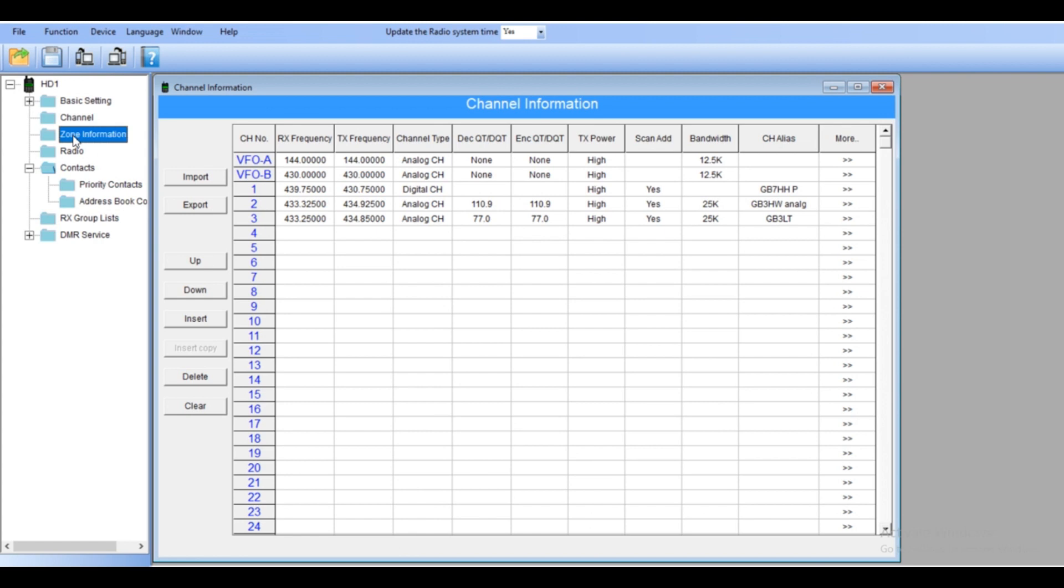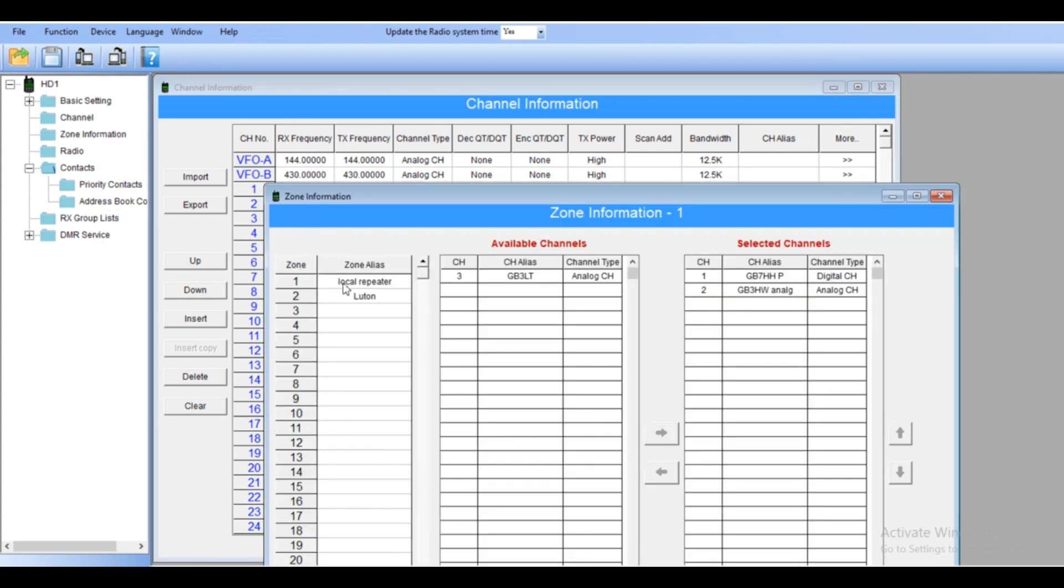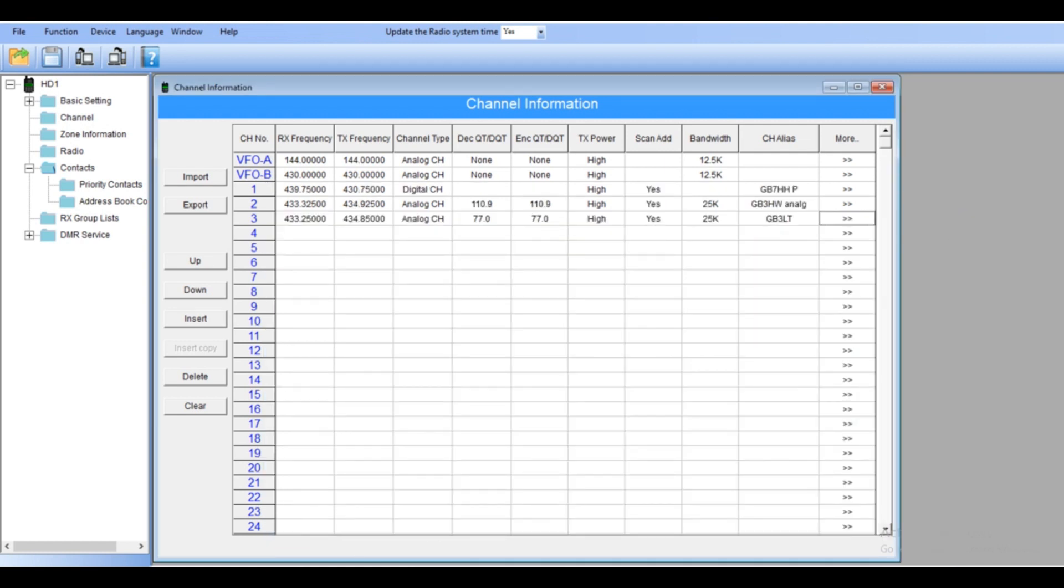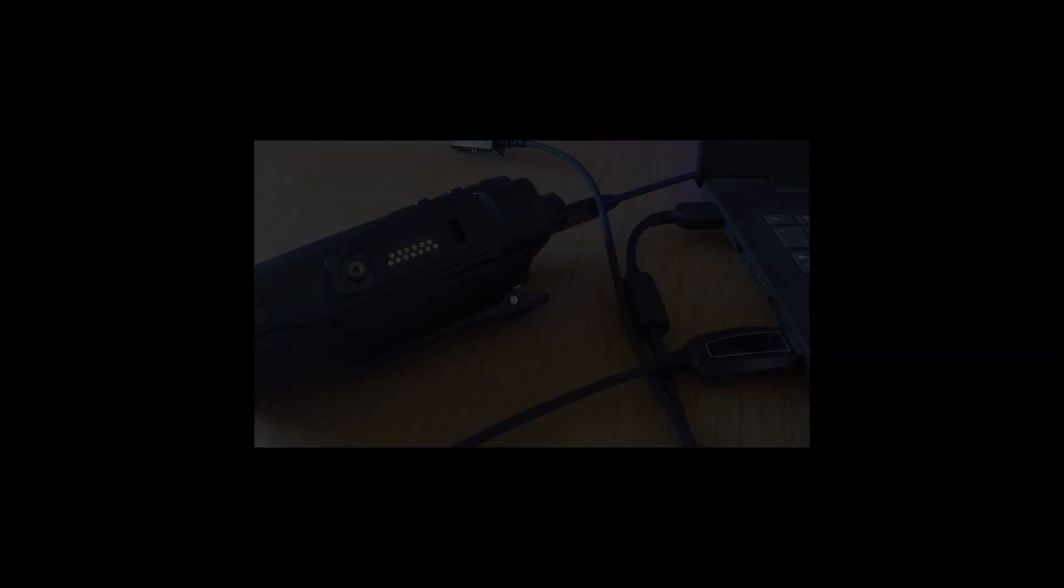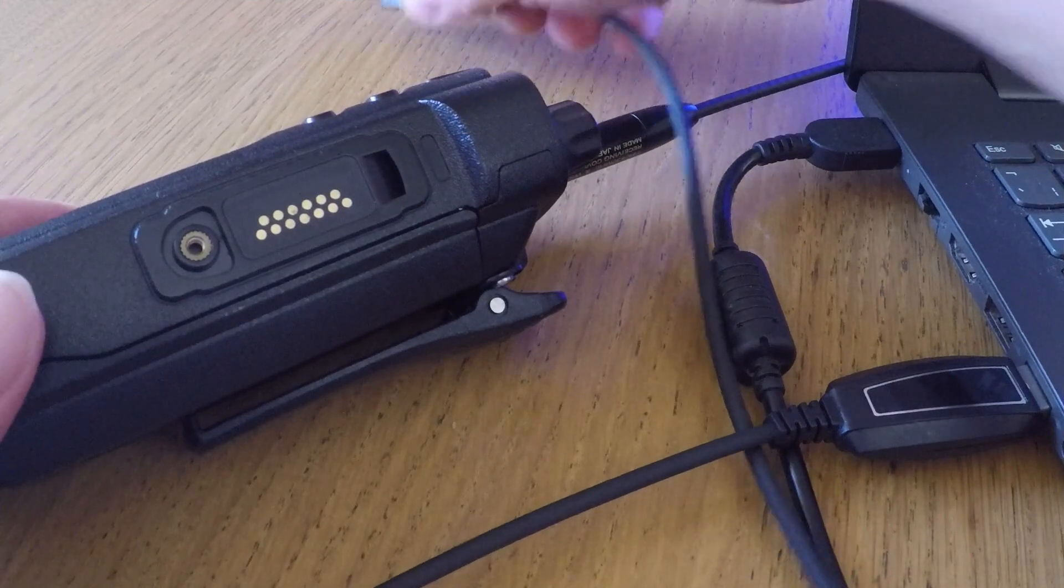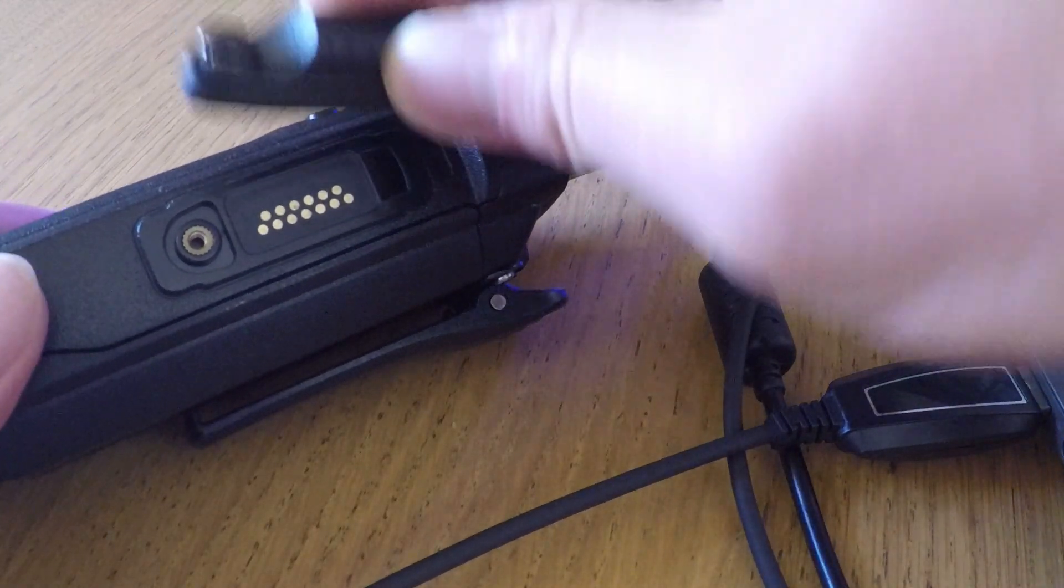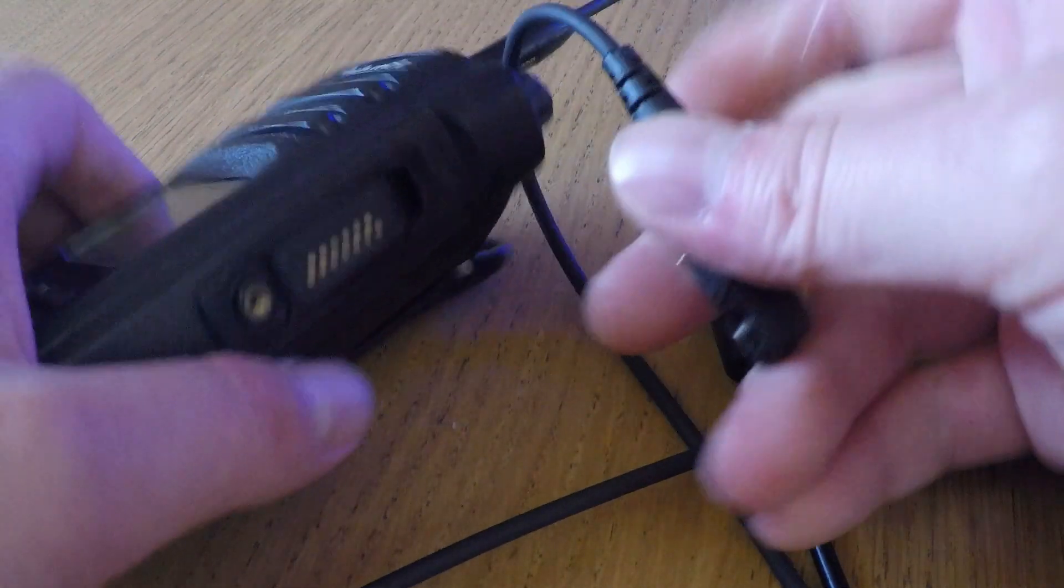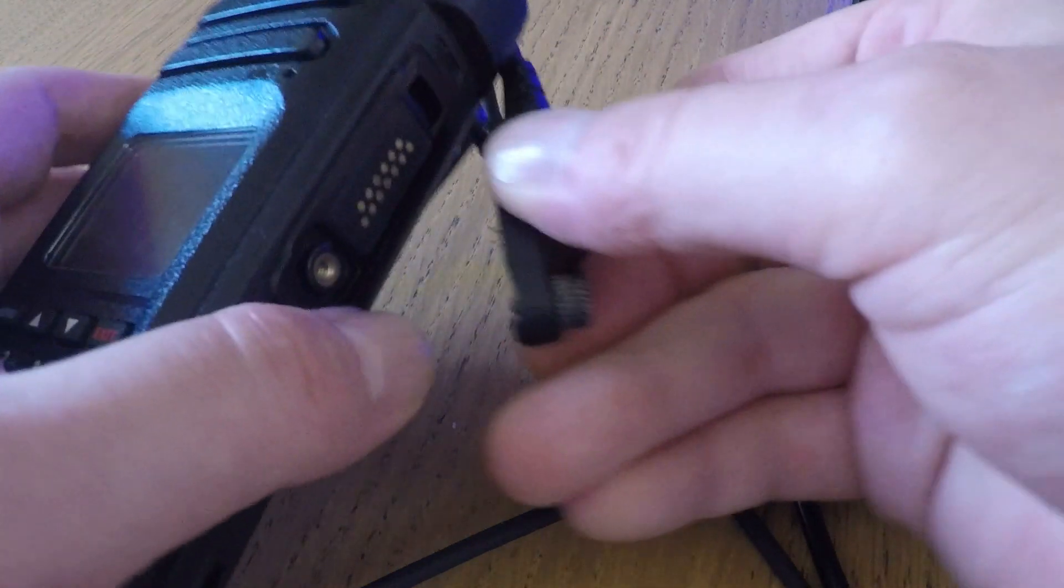Now let's get back to zone information. In the zone information as we mentioned before, Luton repeater. So GB3LT is the Luton. Three repeaters connect radio.